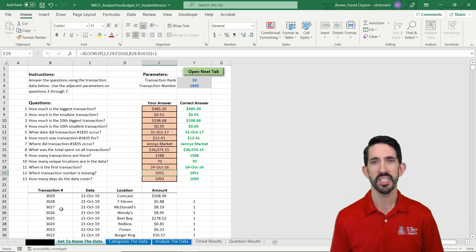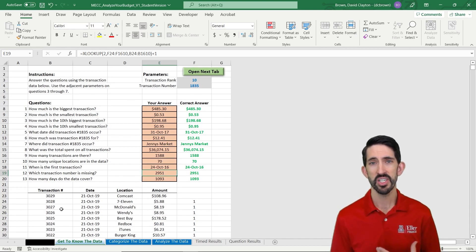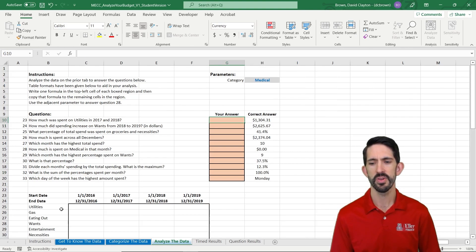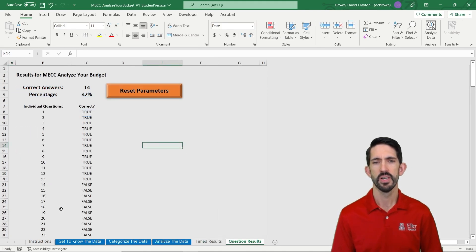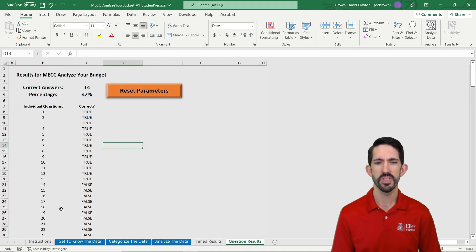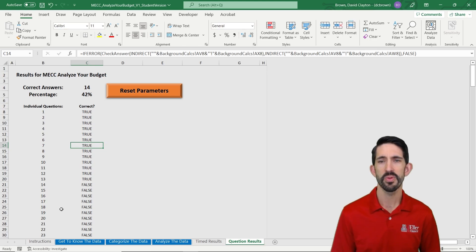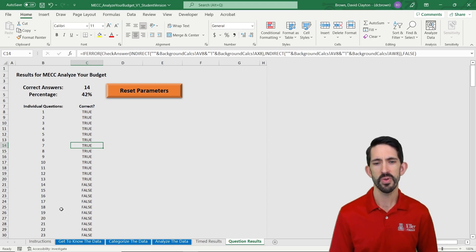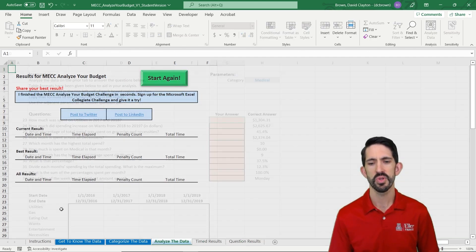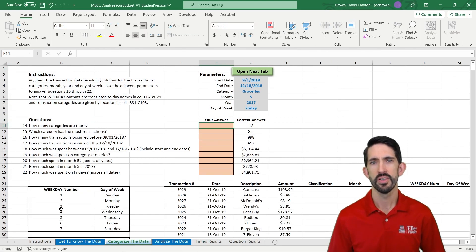Now our function works. We have everything correct, everything lit up green. Let's go to the next tab. And actually, if you want to see how you're doing so far, you can always come over to the question results tab. And you can see one through 13 are all correct. So we can move on to our next tab.